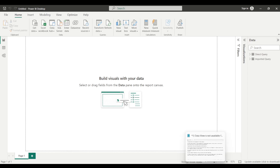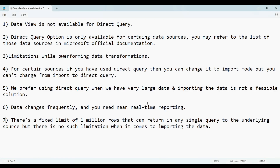The second point: DirectQuery is only available for certain data sources. You may refer to the list of those data sources in Microsoft's official documentation. I'll be sharing that link in the description box below.